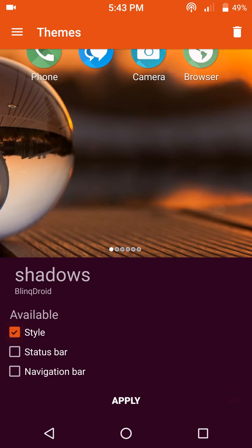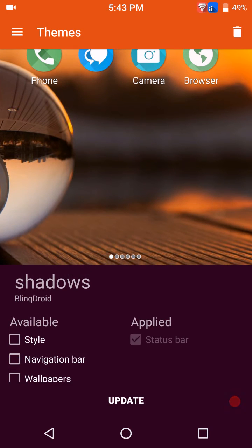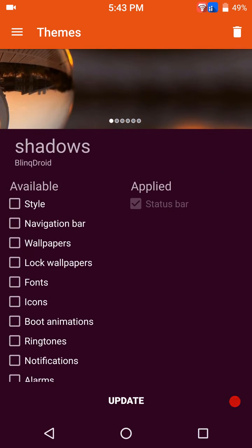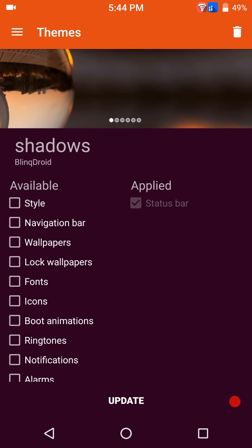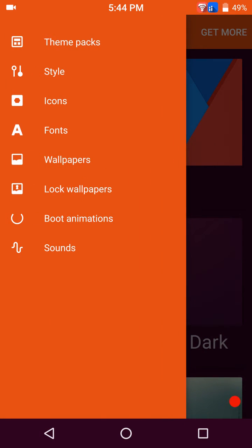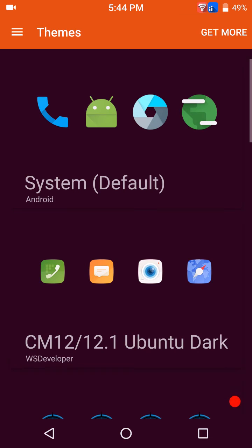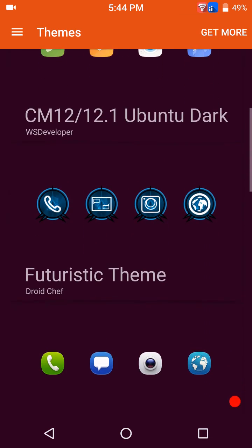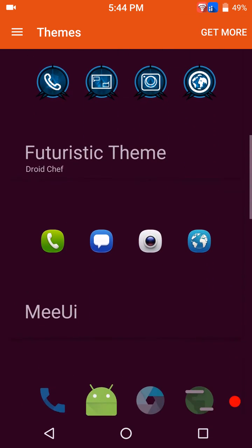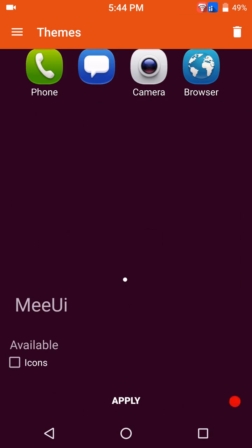Apply. I'm going to keep the wallpaper I have on it. I am going to come down here to icons and go with the Moki to kind of keep in line with the whole ROM, the whole format going on here. We're going to go with the icons, apply.